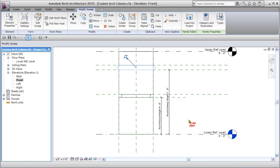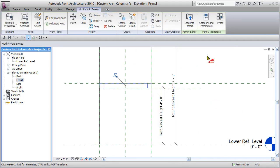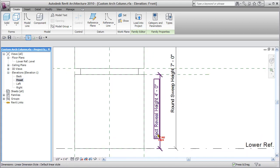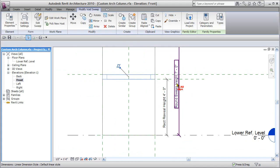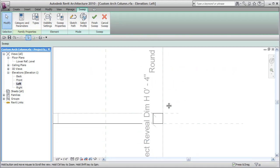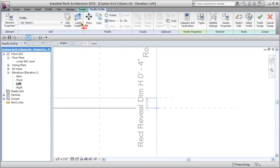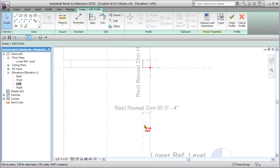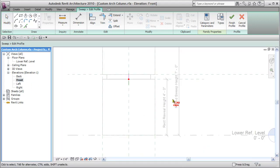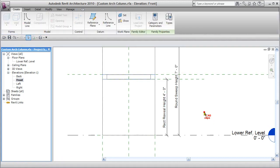The reveal is a void object. If I hover over it, you'll see in my status bar it says it's a void. Vertically it's being controlled by the height. If I select that and say edit the sweep, then go to the left-hand side, there's the actual sweep profile. Clicking edit profile, you'll see it's being controlled by this reference plane, and there's another vertical reference plane constraining it — those are reveal dimension width and reveal dimension height. In the front view, the location is being controlled here.